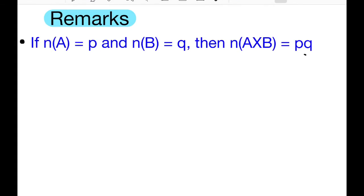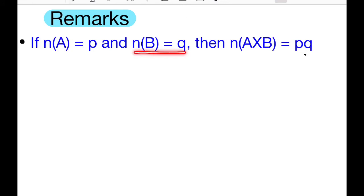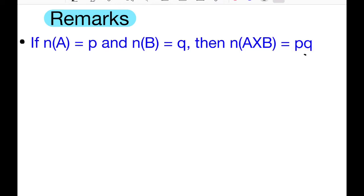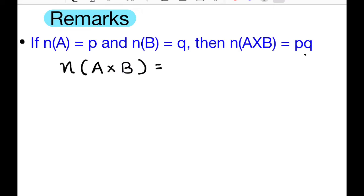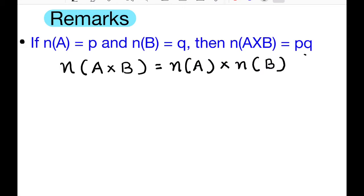If the number of elements in set A is equal to p and the number of elements in set B is equal to q, then the number of elements in A cross B is equal to p multiplied by q. That is, the number of elements in A cross B equals the number of elements in set A multiplied by the number of elements in set B.